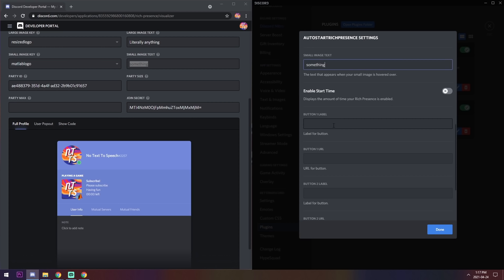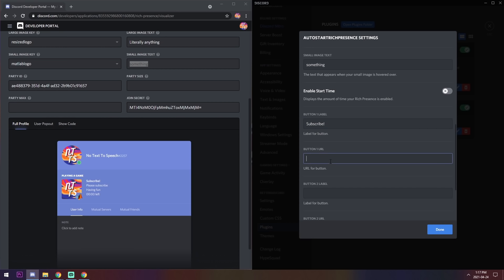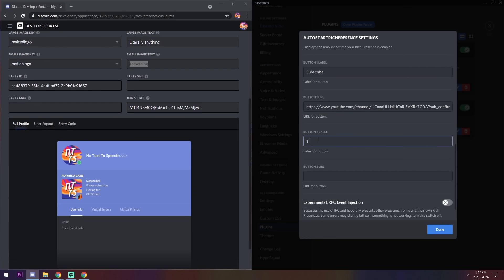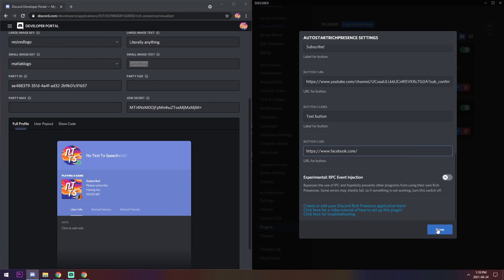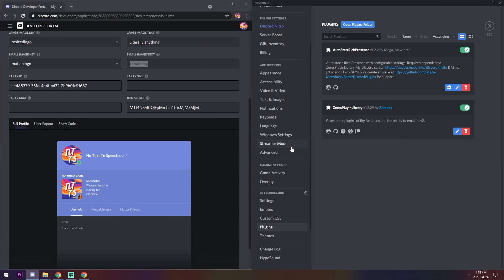Now the best part: you can add buttons that people can click to do things. For example, I'll add a button labeled "Subscribe!" with my YouTube subscribe URL. You can have up to two buttons. Make sure the URL includes HTTPS — formats like "www.facebook.com" without it won't work. Once you're done, click Done.